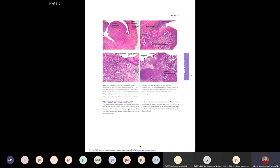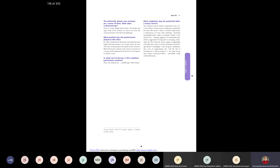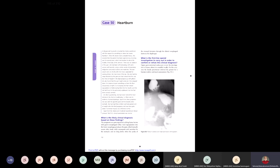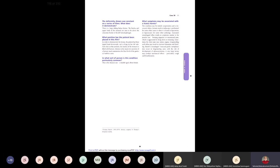Hiatus hernia has two main types: sliding hiatus hernia, where the gastroesophageal junction moves into the thorax, and paraesophageal or rolling hiatus hernia, where part of the fundus herniates through the esophageal hiatus. Both can occur together as the mixed variety. Surgery with fundoplication can be done for sliding hernia.